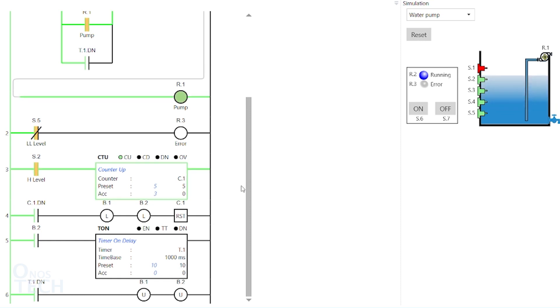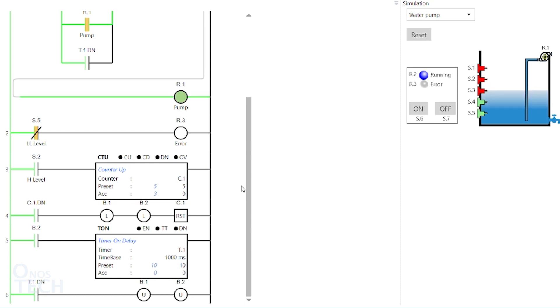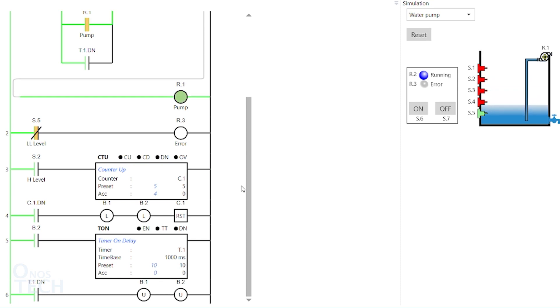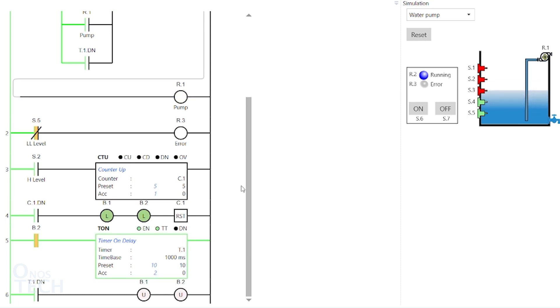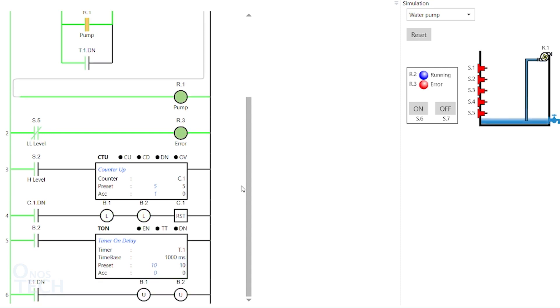At 10 seconds, the timer on delay dn unlatches the memory bits and at the same time starts the pump again. The process continues until the off button is clicked on. With this, we can move on to the compel instruction group.